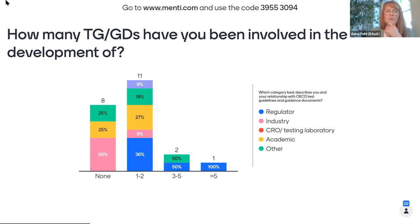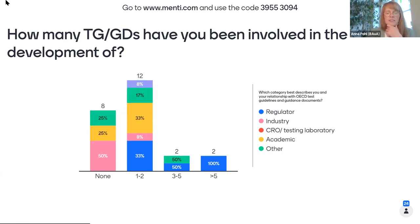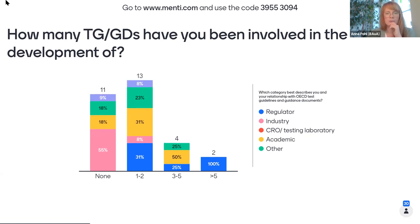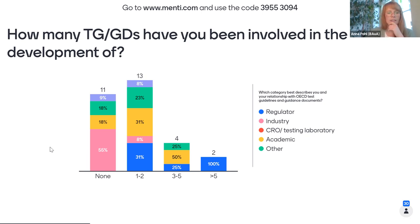This question now relates to whether you were involved in the development of test guidelines, and how many you have been involved with so far. Obviously this only refers to the people in the development process. Most of those who were in the development say they had one to two. We also have two who have already developed more than five. I think we have a good overview of the audience here today and we can move to the next slide.